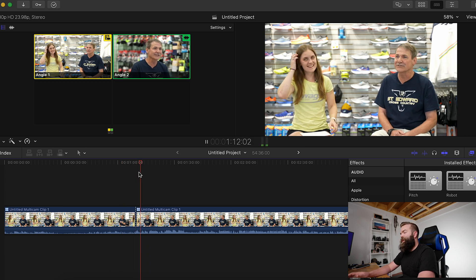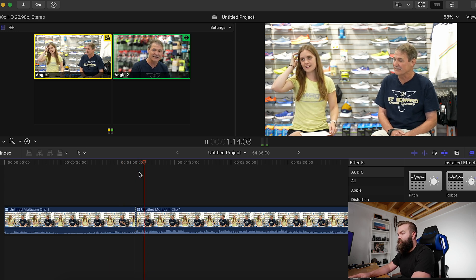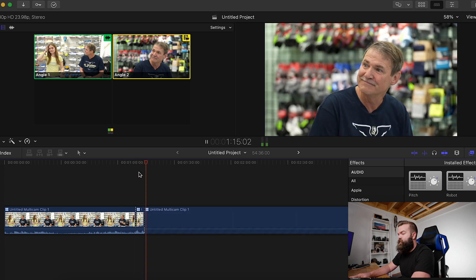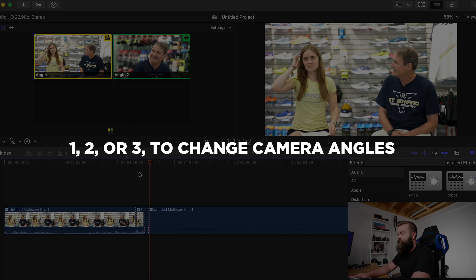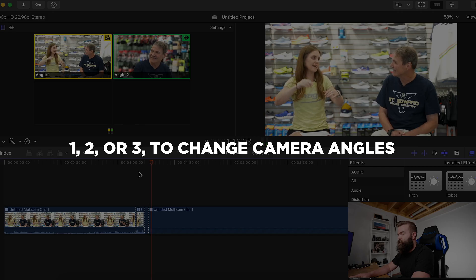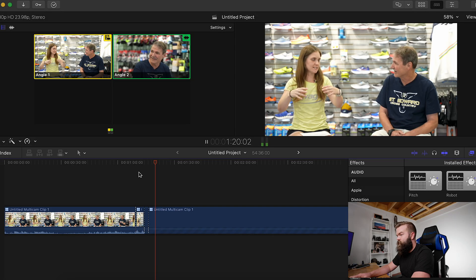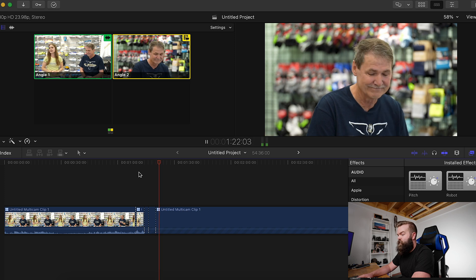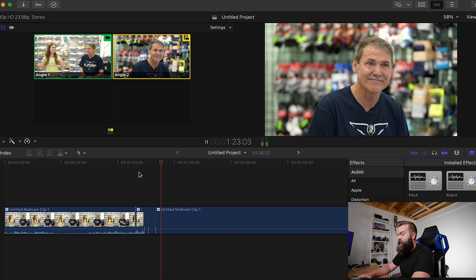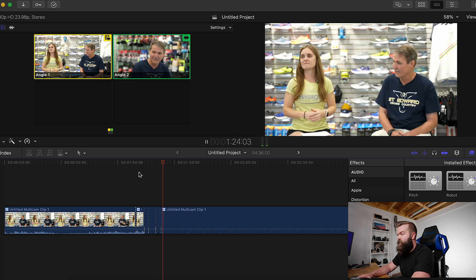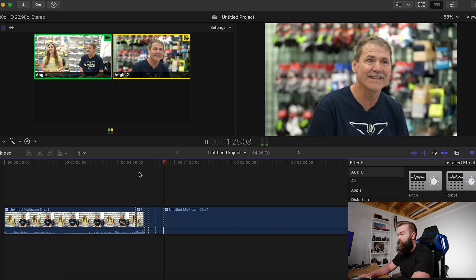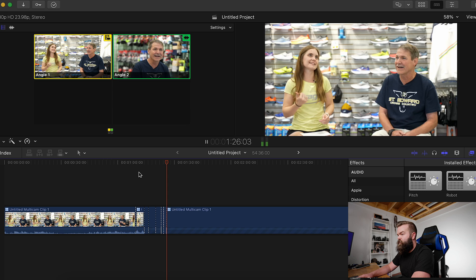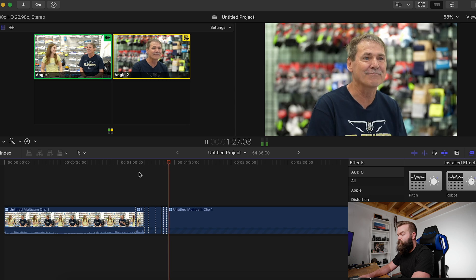Start playing the video clip and just change your camera angles from one to two by hitting the 1 and 2 keys. You can go back and forth, switching camera angles while you watch it.